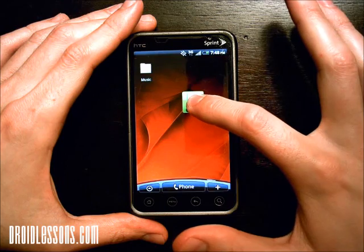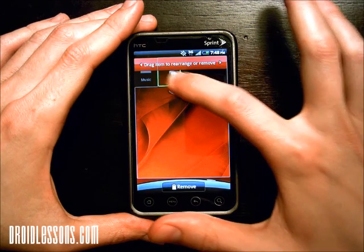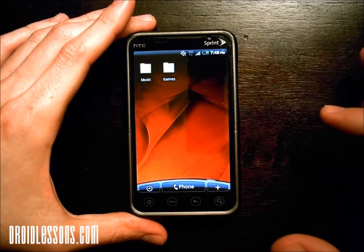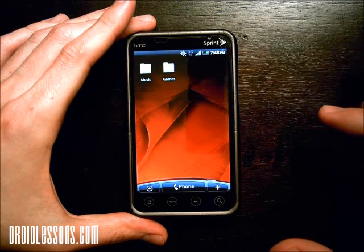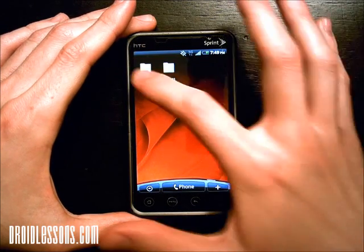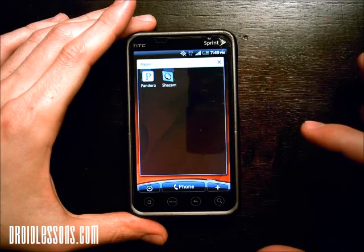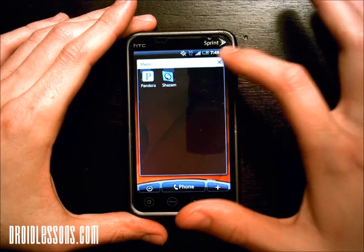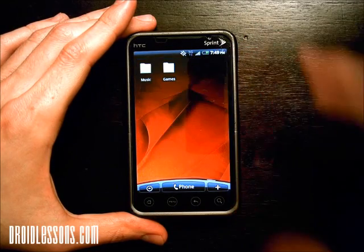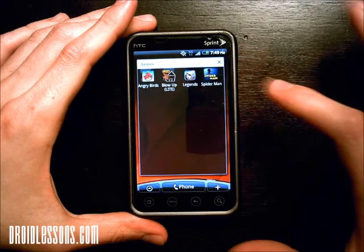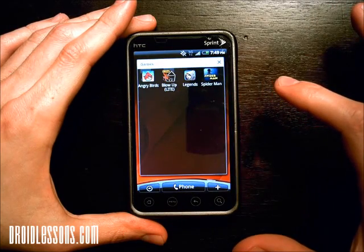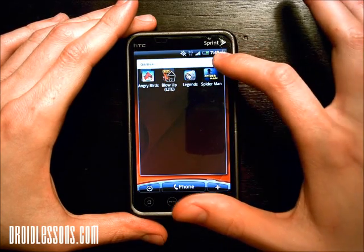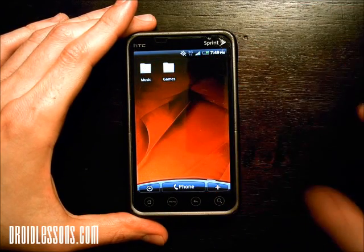Now as you can see I've got two folders here on this home screen — one for my music and one for games. There's music; when I'm done with it I can click the X. And games; those are my games, and when I'm done I can click the X there.